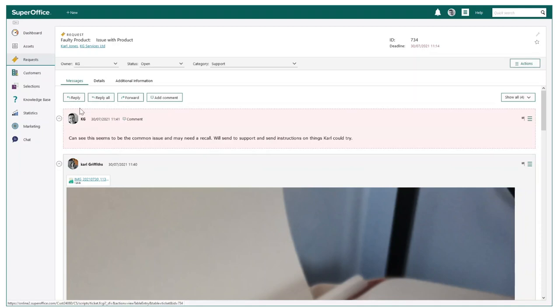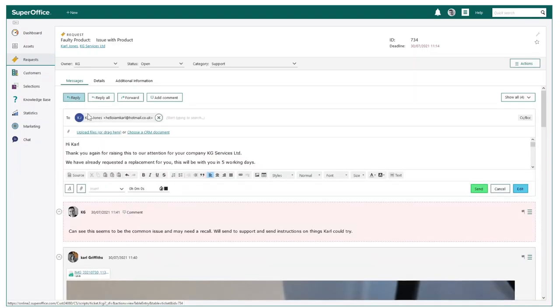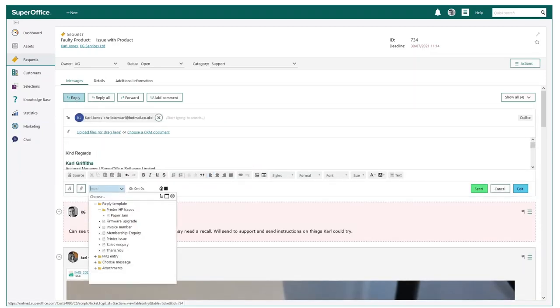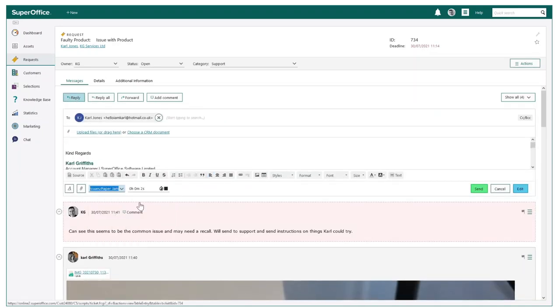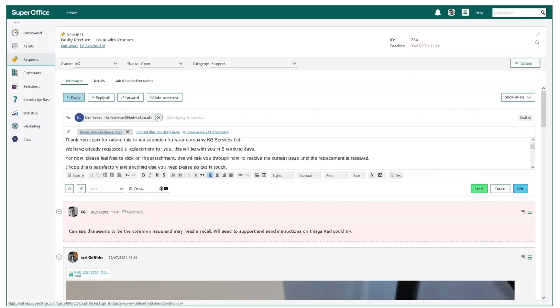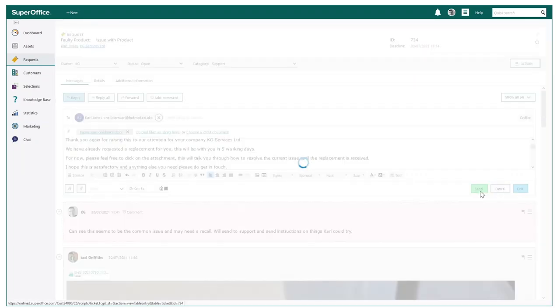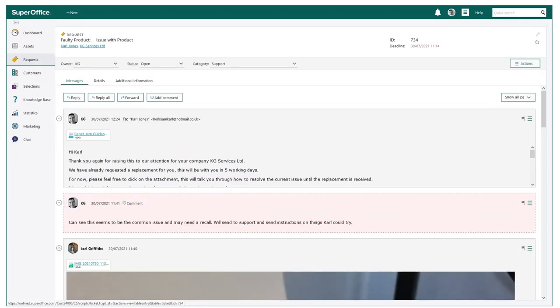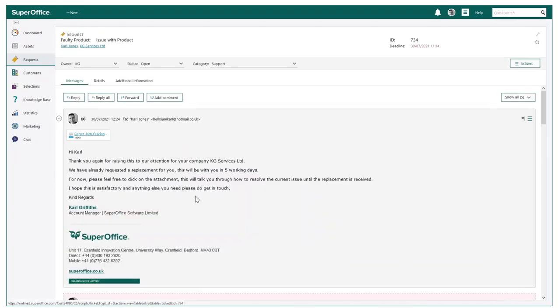Within a few minutes I have created this response template. I can now go to respond to my customer, easily locating the correct response template and select. This is now ready to send and available to the rest of my team, saving time internally and offering speedy resolve for the customer.